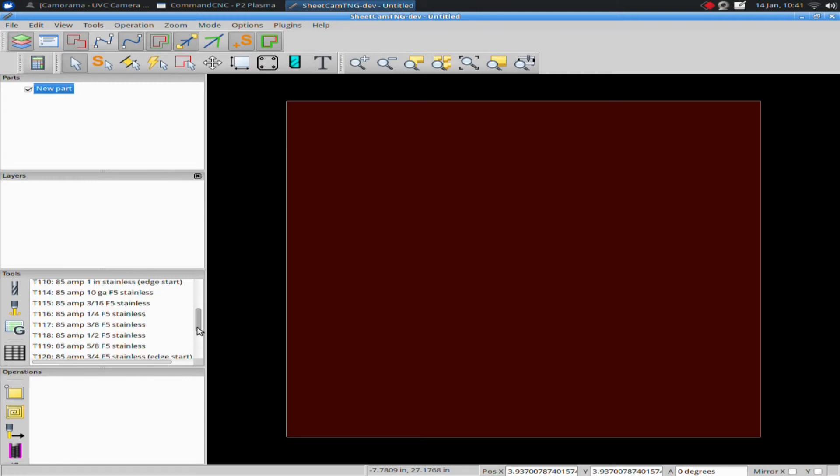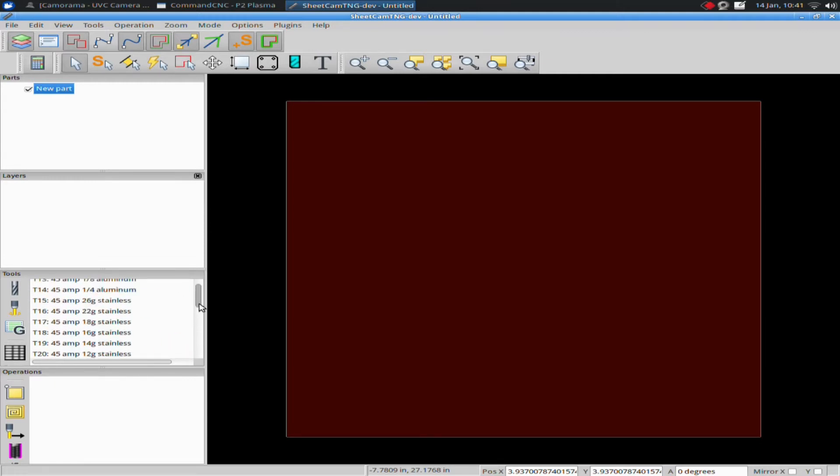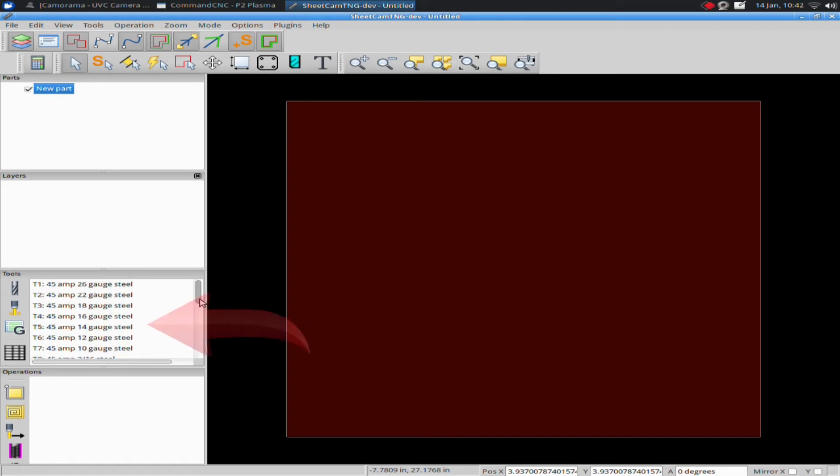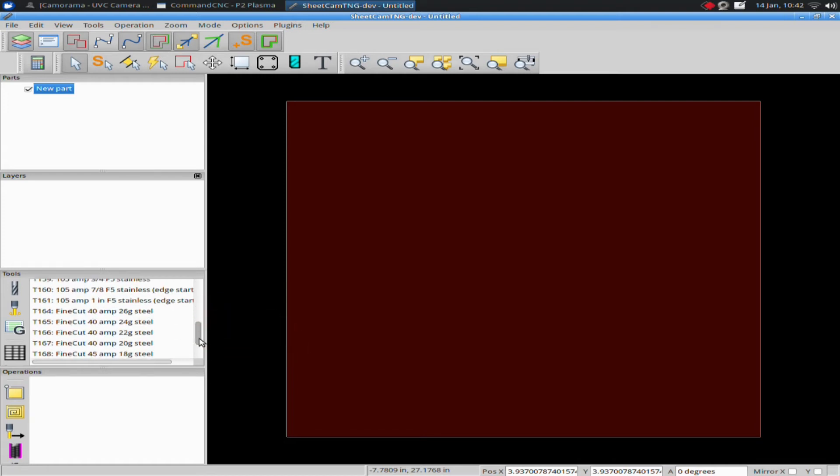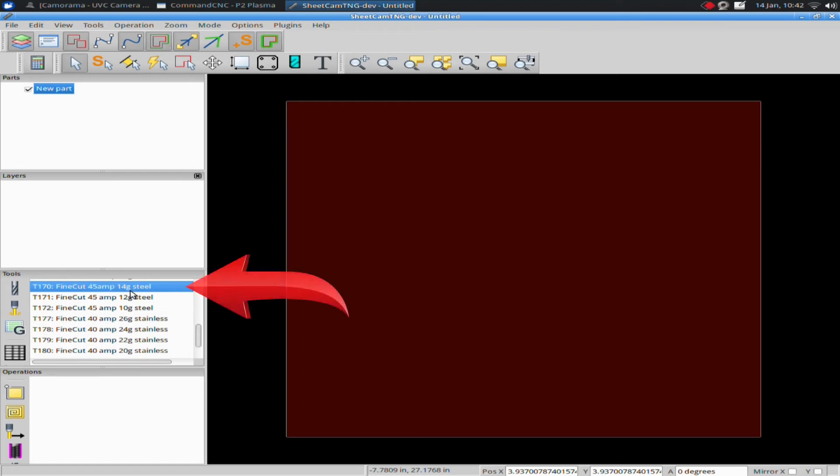You want to make sure that you pick the tool that matches. For instance, I don't want to pick the 45 amp 14 gauge steel tool. I want to pick, because I actually have fine cut tips in, so I have to pick the one that specifically says fine cut 45 amp 14 gauge tip. Two totally different speeds.